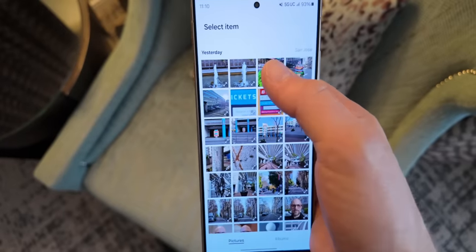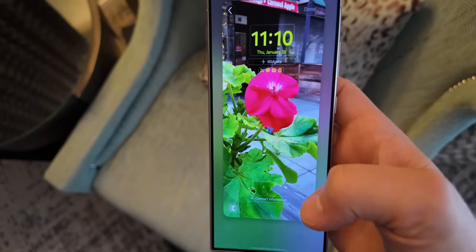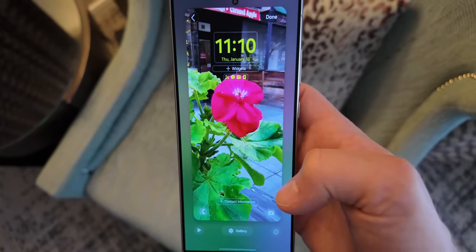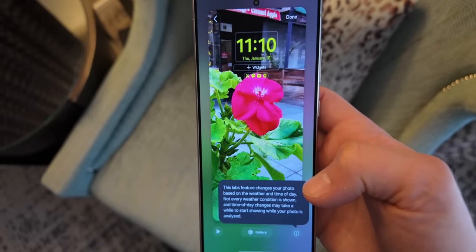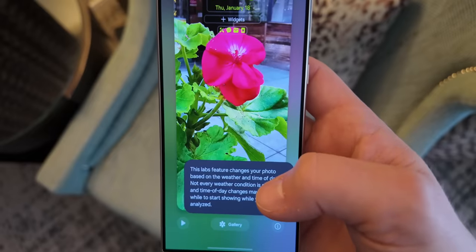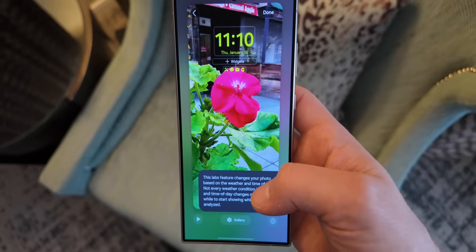There's another wallpaper-related feature that's been added to One UI 6.1, and that's Photo Ambient Wallpaper. This is essentially a way for you to determine what's going on with the weather simply by looking at the background of your phone. You give Samsung a photo, and then Samsung is able to overlay weather data onto that photo, so you can just give a quick glance at your photo and see that it's snowing or raining or sunny or cloudy or whatever the weather happens to be in your specific area.